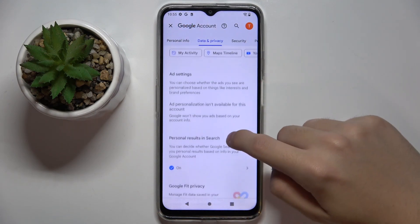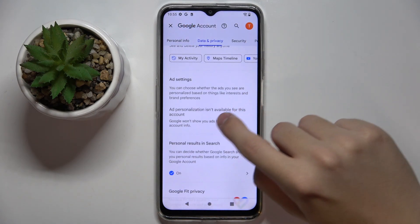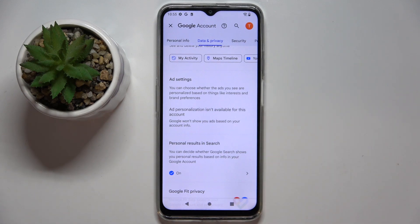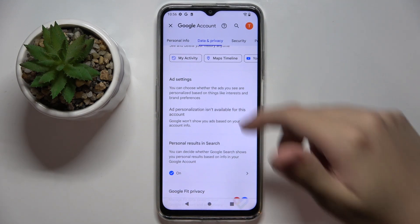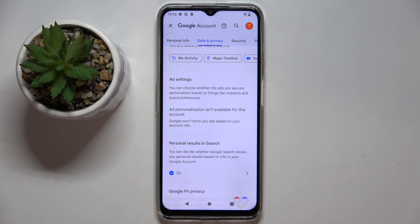Now scroll down a bit, and here in the Ad Settings you can see where you can disable Google personalized ads. I can't do it because it's not available for my account, but you can do this right here.